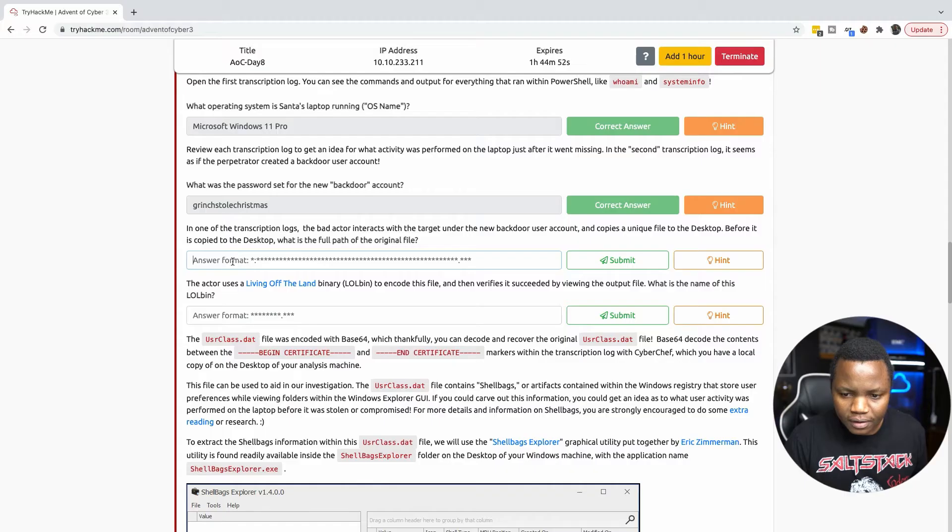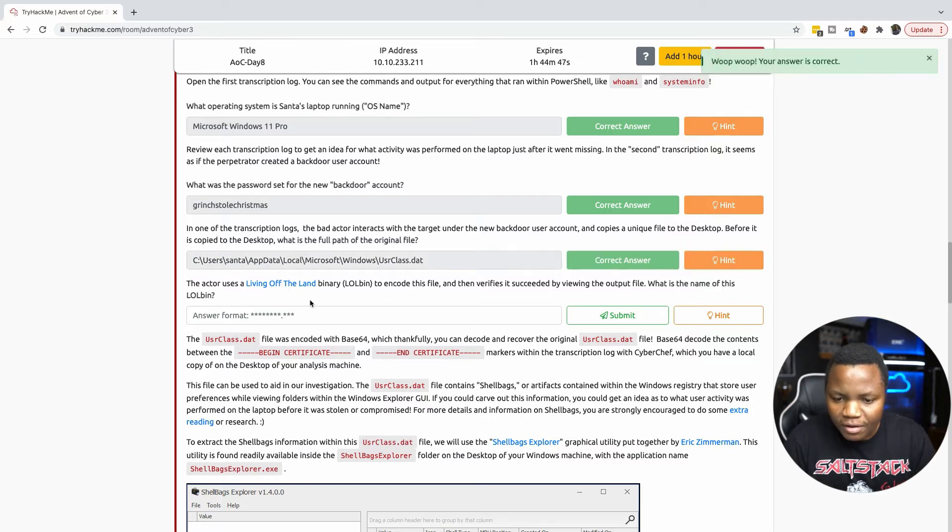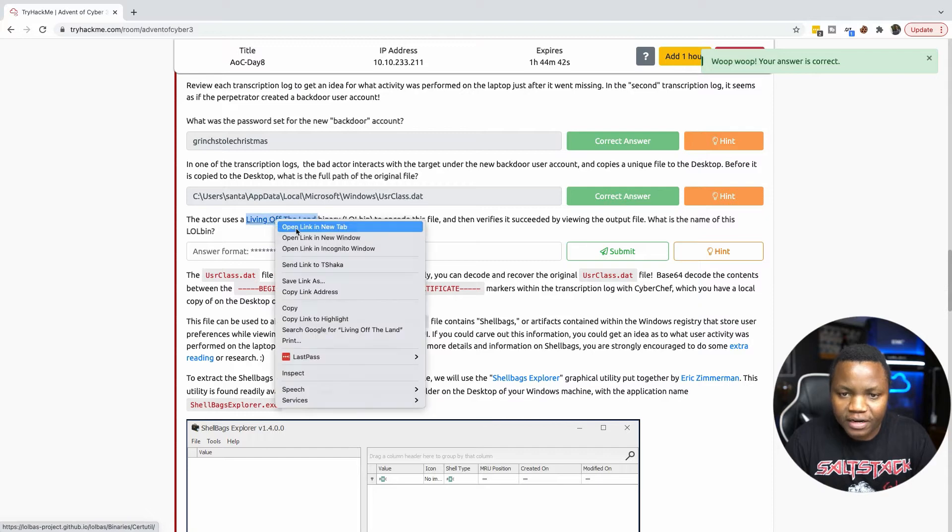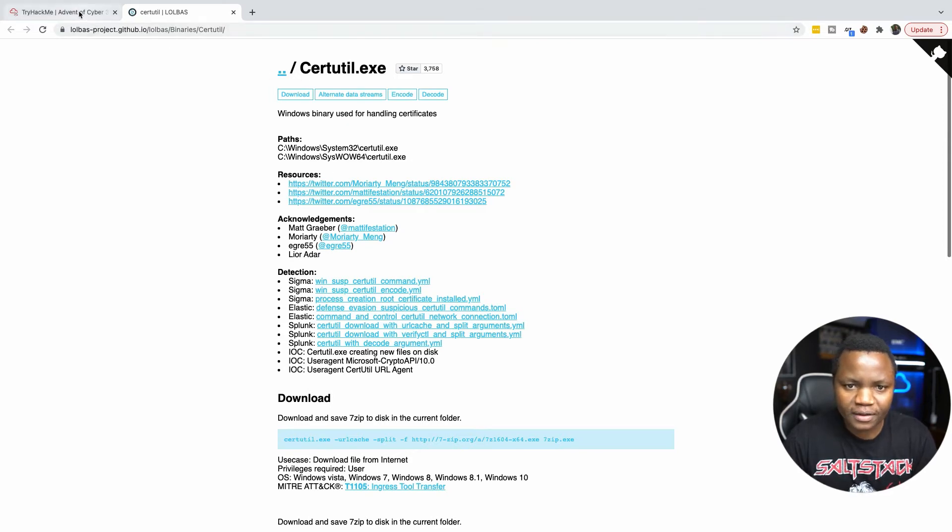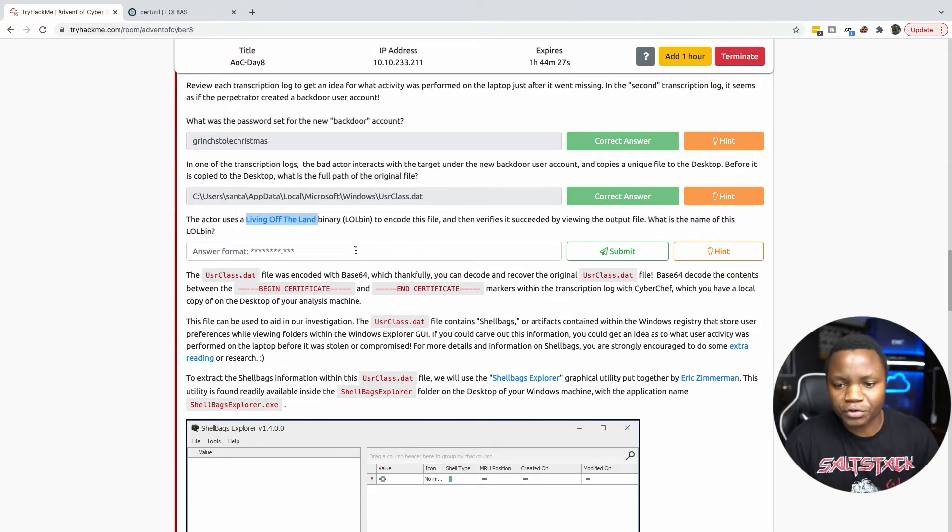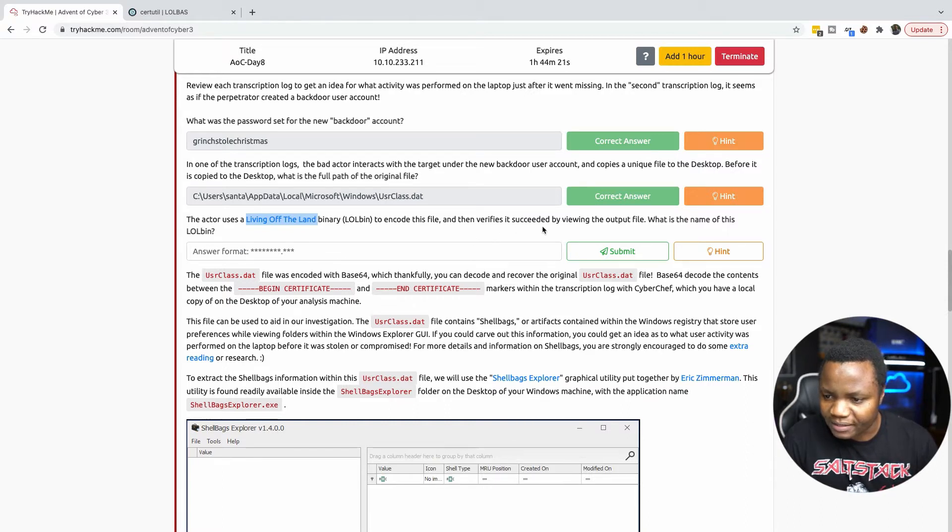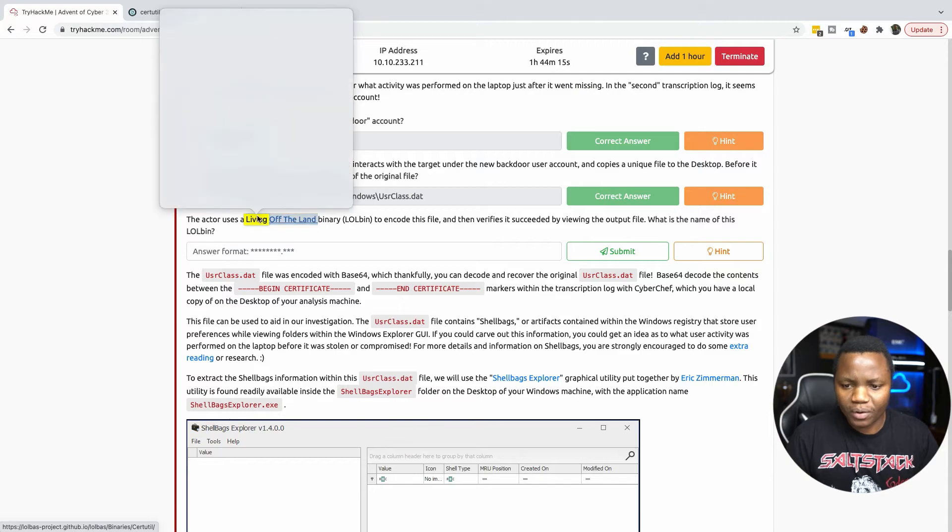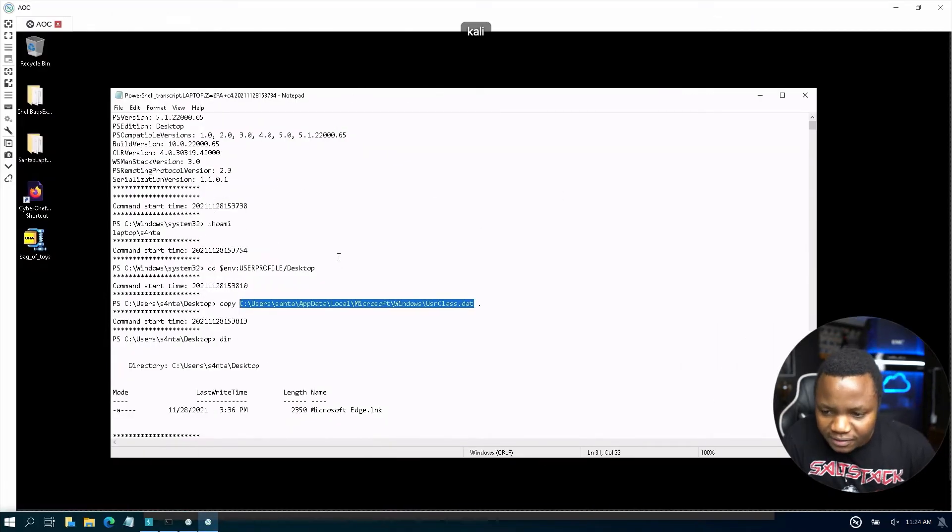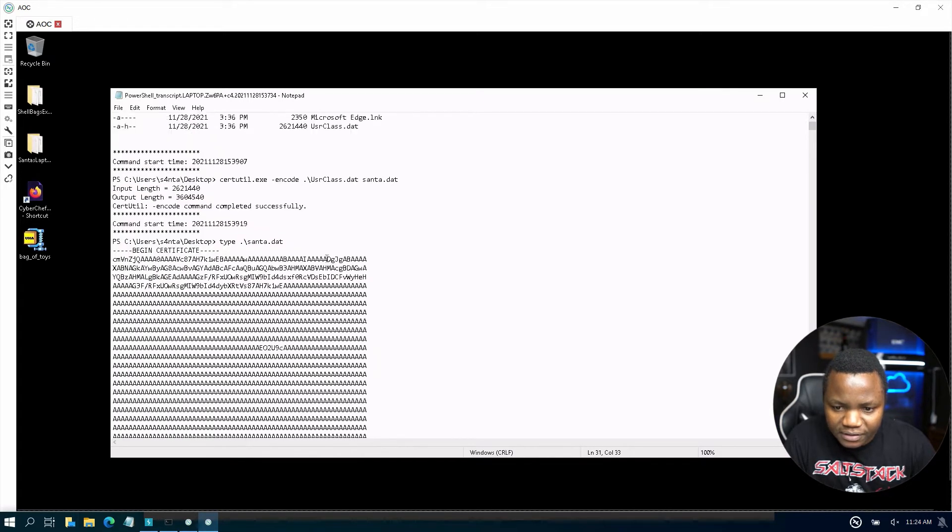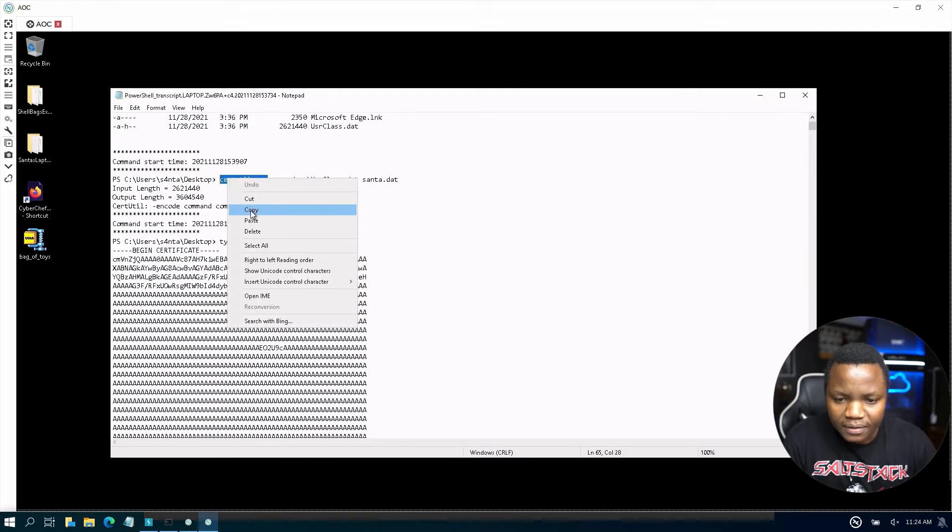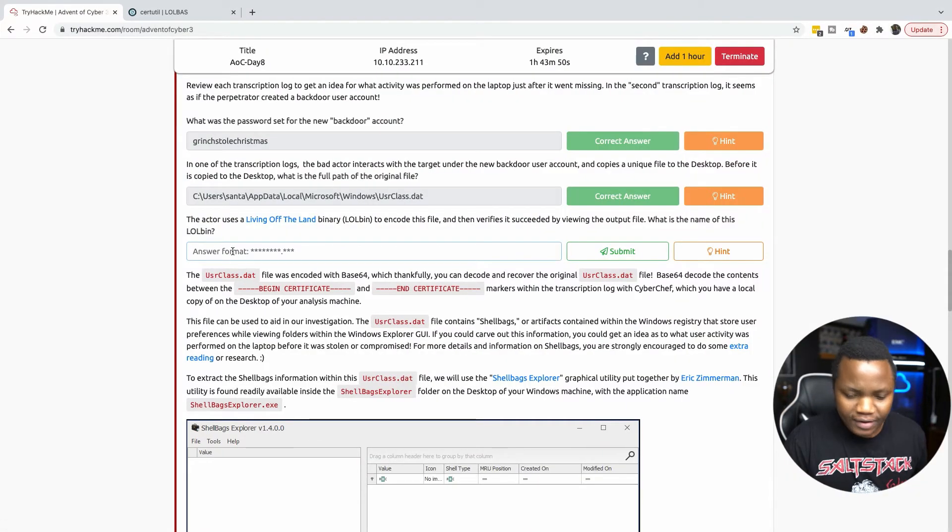The actor uses living off the land binary. Living off the land binaries are things that are already on the system, and it looks like this one takes us to certutil.exe. So we are looking at a place where they use a binary that is already on the system that is used for something good. Certutil is used for certificate management. What is the name of this living off the land binary? So let's look, unfortunately this took us to certutil so that must be the answer.